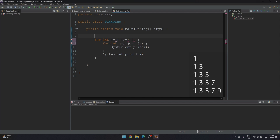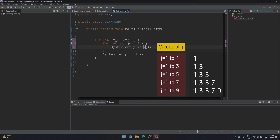Since we have five lines, the number of iterations will be controlled by i and the i loop will run five times. Let's decide what should be printed — whether i or j. We can clearly see that the values in each line are changing, so printing j would be suitable. If j is printed, the values of j for the first line will be one, so j loop will run from one to one.